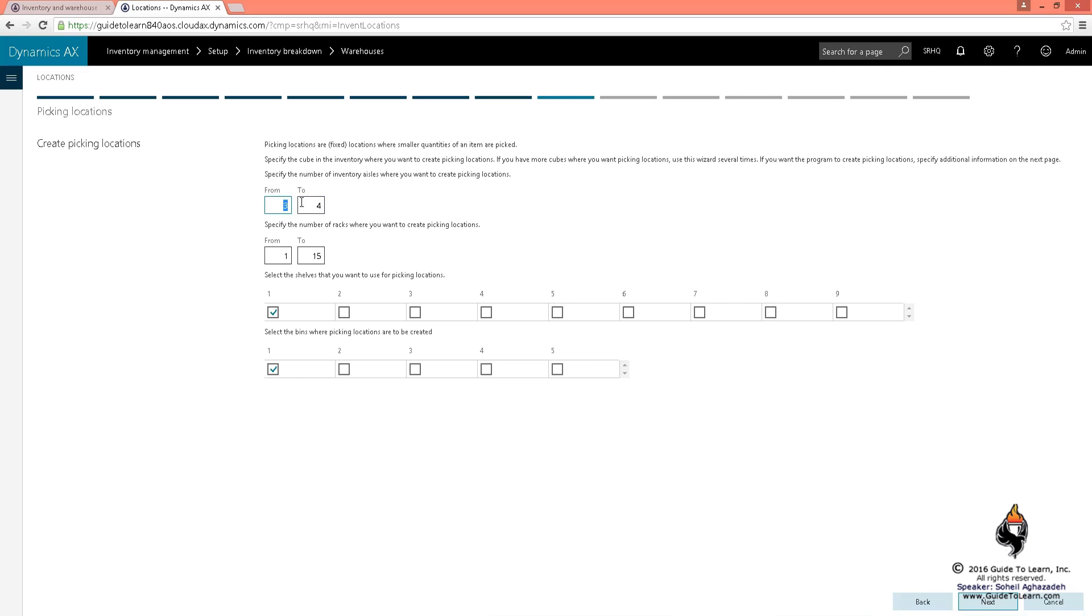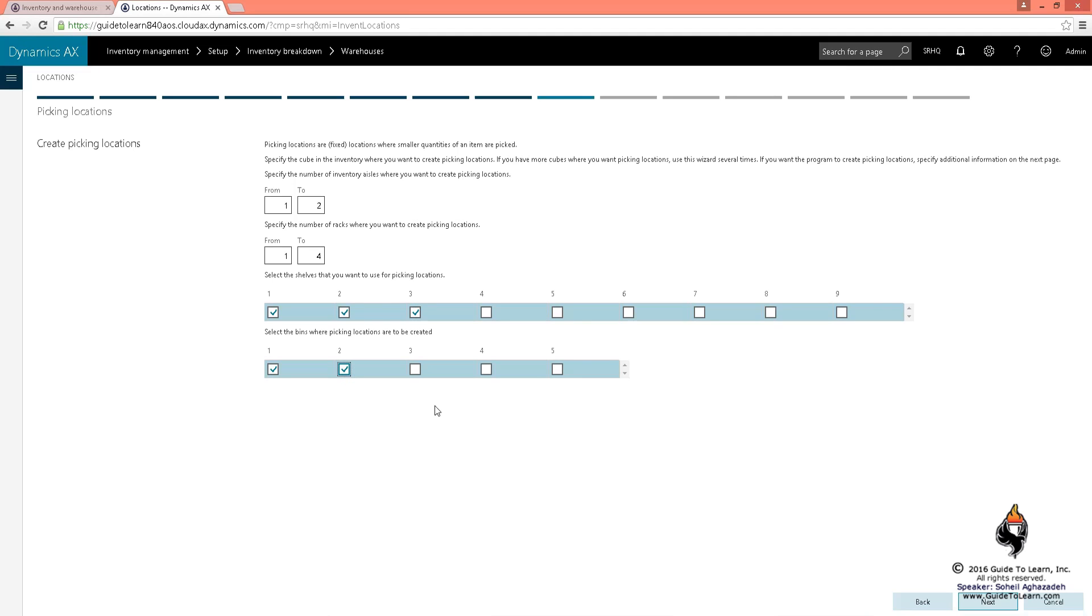How many racks would you like to have? Let's say I would like to have four racks. How many shelves would you like to have per rack? Maybe I'd like to have three or four. How many bins would you like to have? Maybe two.